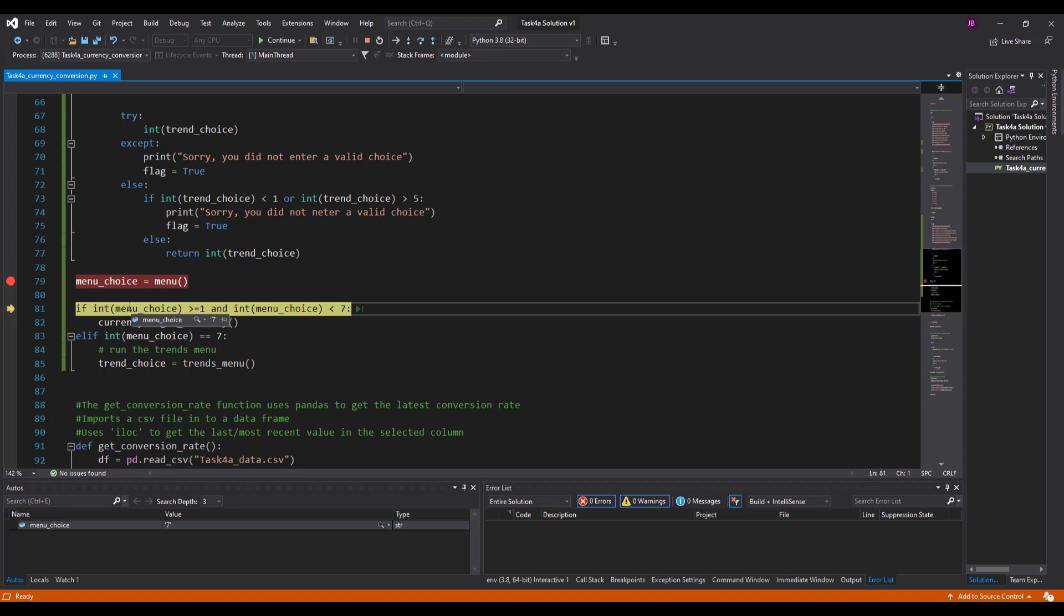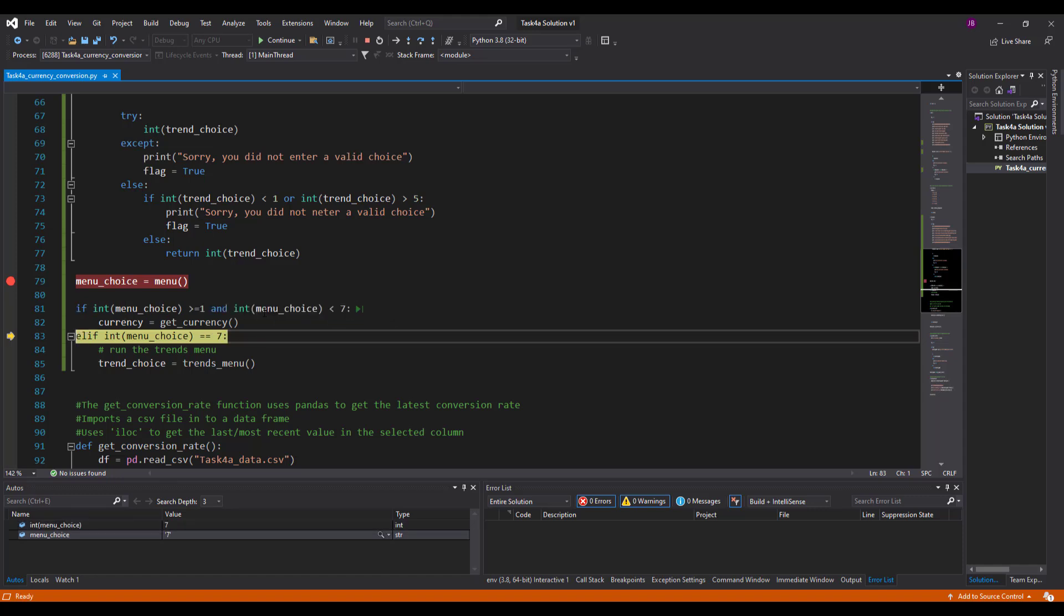So it returns menu choice. So now menu has returned seven. There you go. You can see seven in there. Then it says if the integer value of seven, so it converts it from a string or a character into an integer. It says if it's greater than or equal to one and seven is less than seven. It's not less than, it's equal to. So it should fail that as well, which it did. It failed. Good.